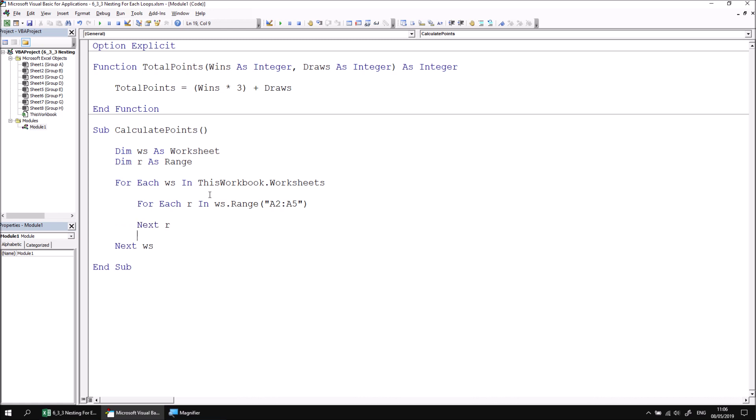Notice that we precede the reference to the range of cells with a reference to the worksheet variable. Without this, the code would refer to range A2 to A5 on whichever worksheet was active when we run the code, rather than the one that's referenced by the worksheet variable.